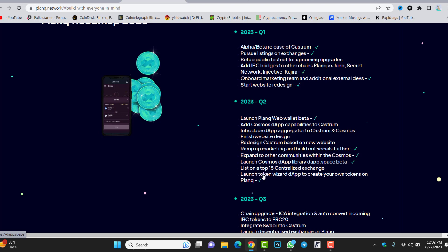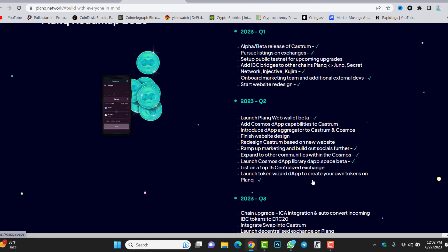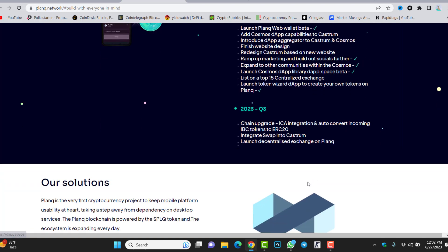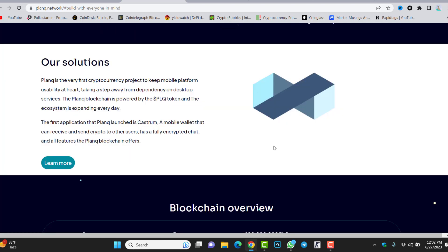Launch token wizard decentralized application to create your own tokens on Plunk. It means that you can create your own token inside this blockchain, the Plunk blockchain. Q3 has further developments about launching a decentralized exchange on Plunk. Plunk has its own blockchain where you can launch the token and the decentralized exchange.